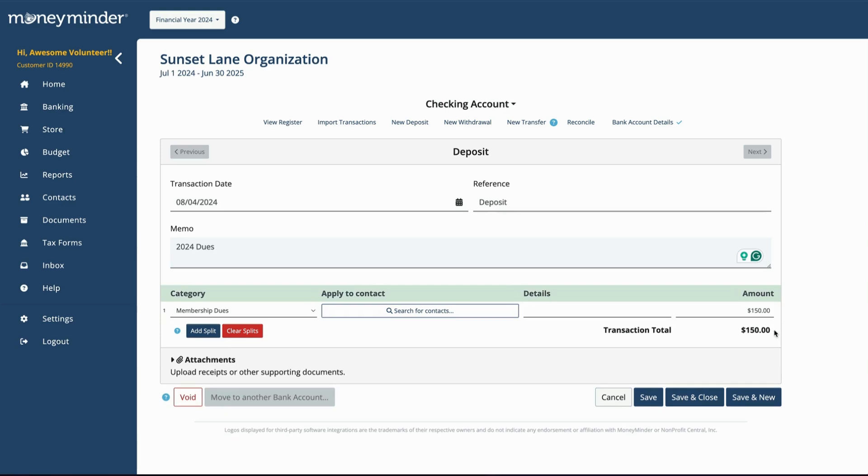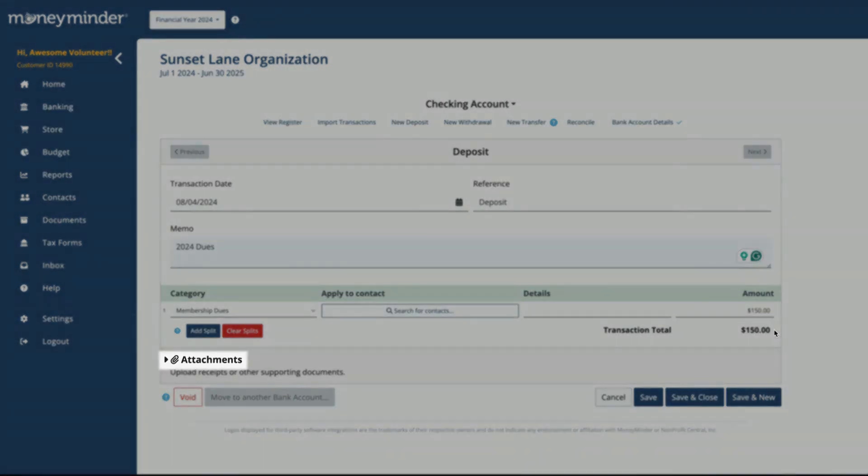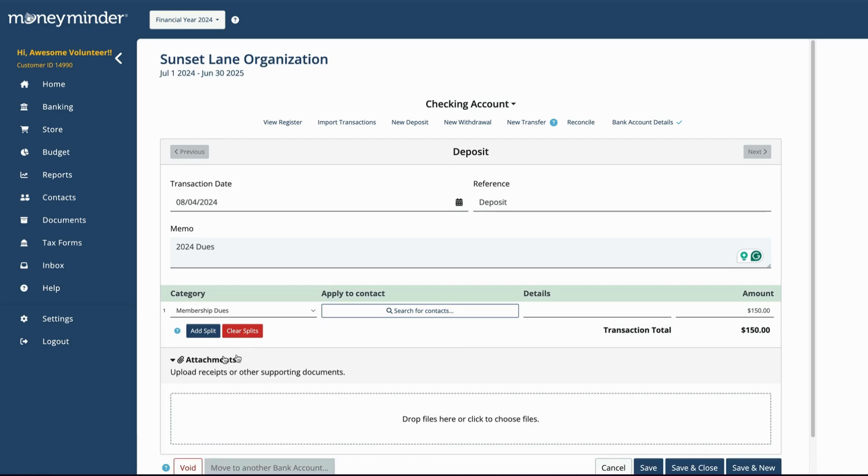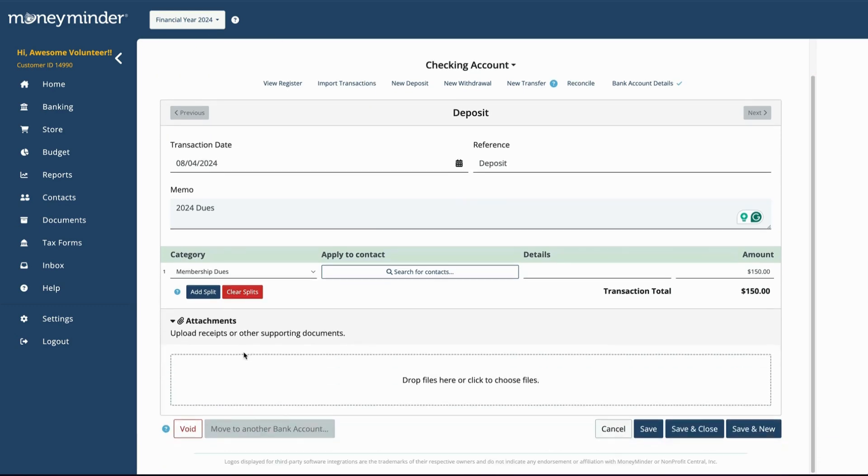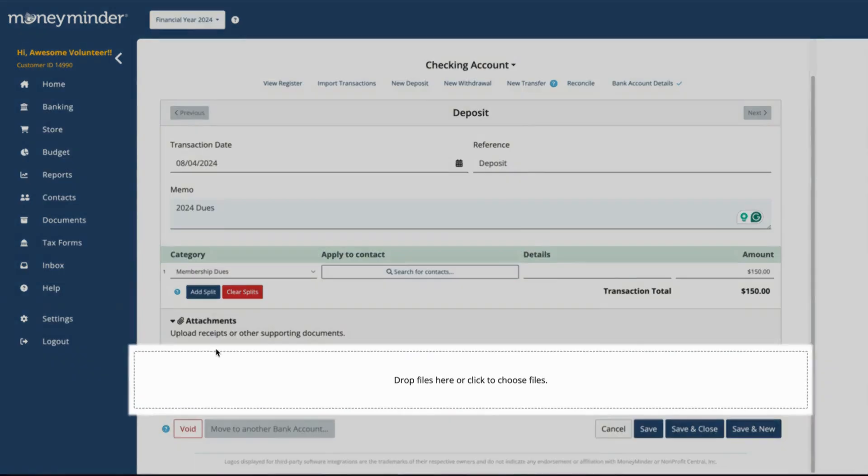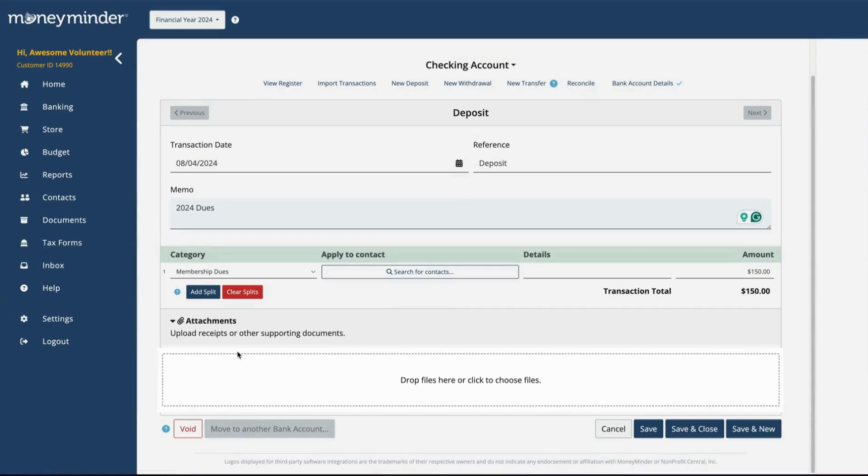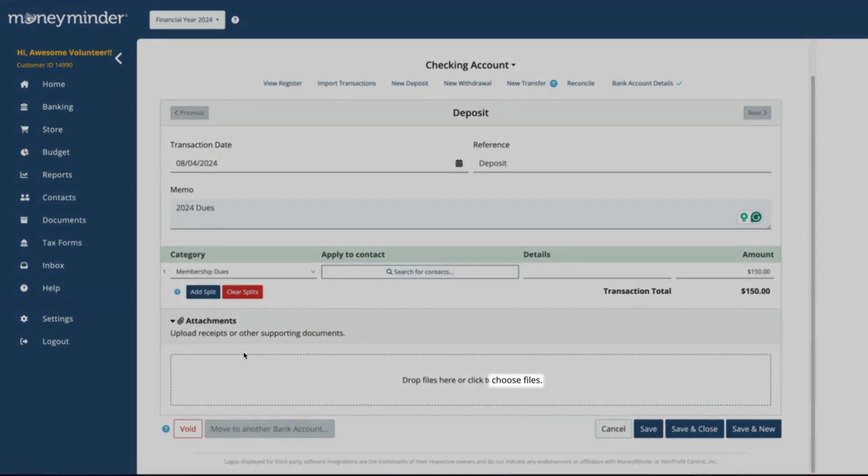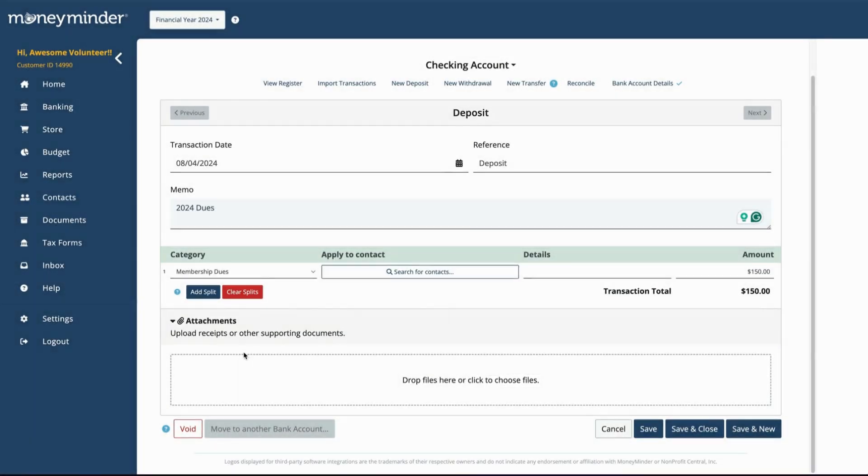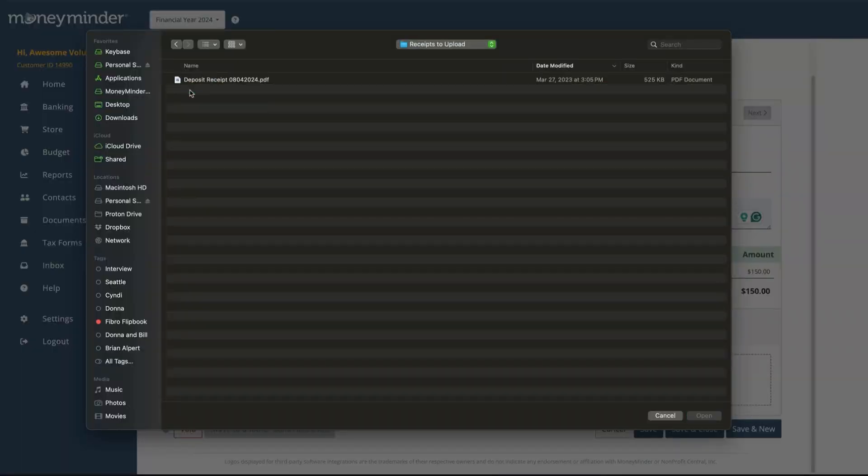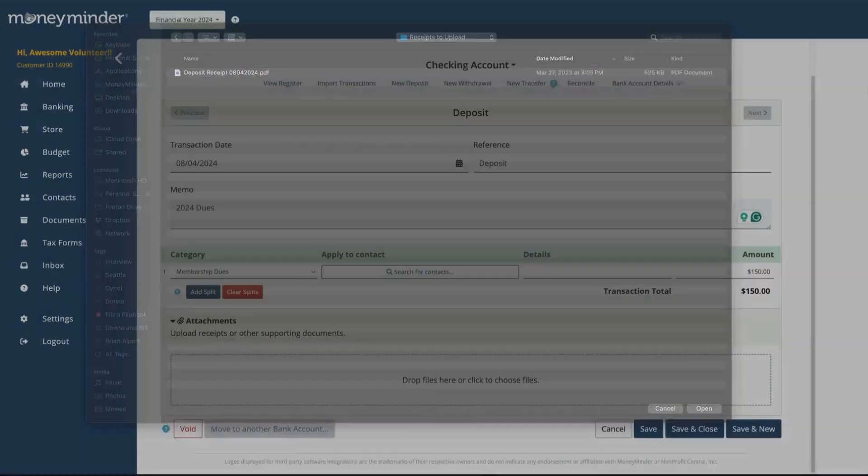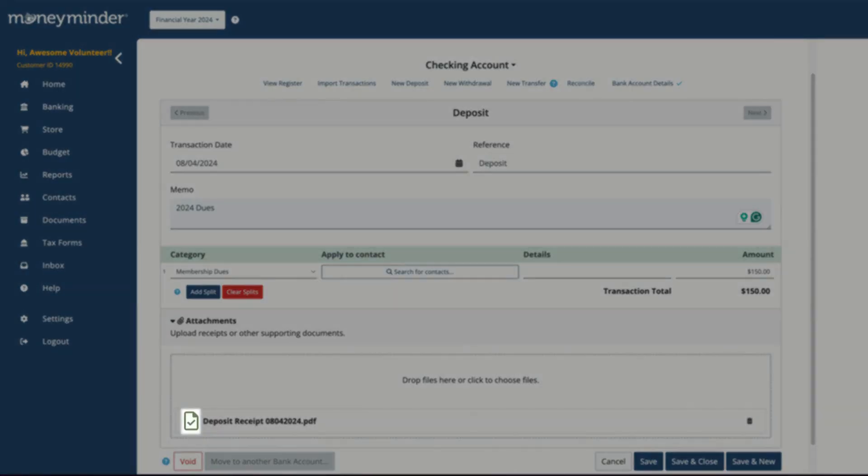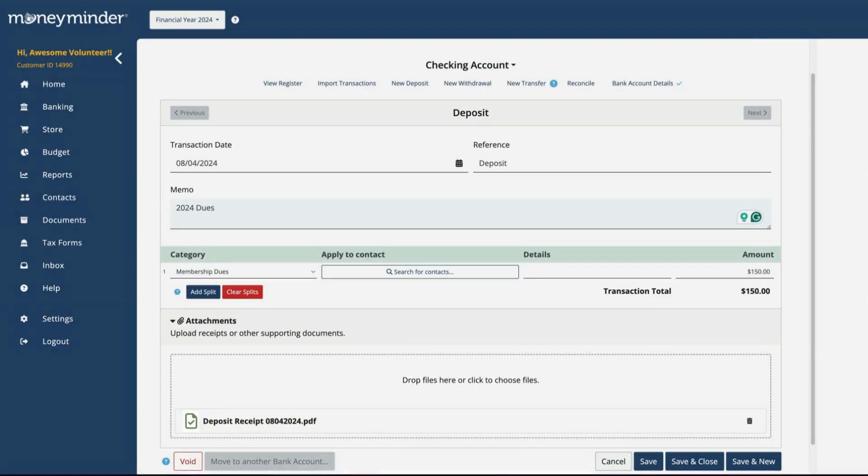You can also upload a file, such as a deposit slip, for your records. Click Attachments. Then either drag and drop your file into the area with the dotted line, or click Choose Files to find the document on your computer. Make sure to confirm that your document was successfully uploaded.